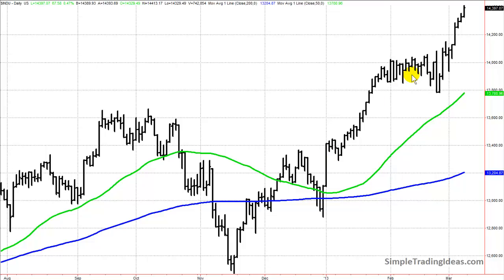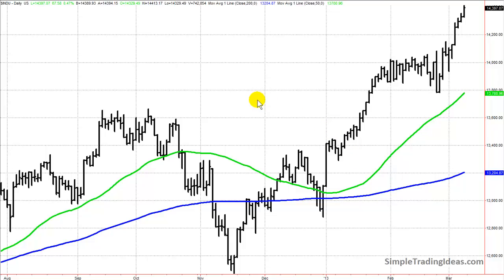On this daily chart we have two different moving averages — two very popular ones in the financial markets. One is a 200-day moving average and the other is a 50-day moving average. If this were a weekly chart of the Dow, these would become a 200-week moving average and a 50-week moving average respectively.